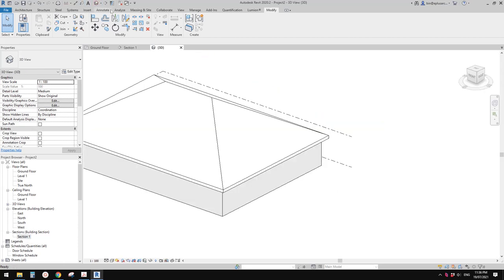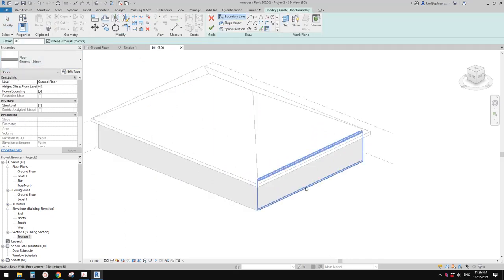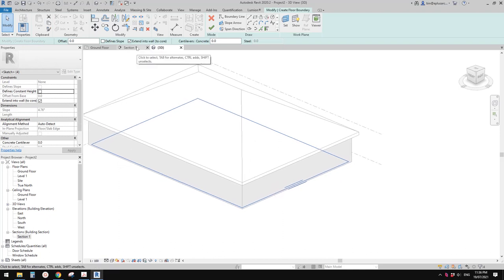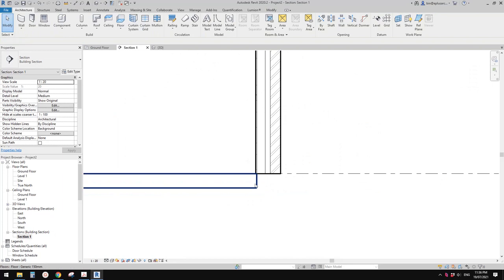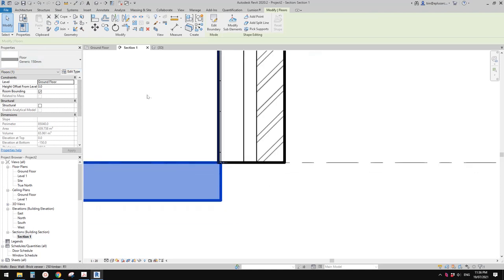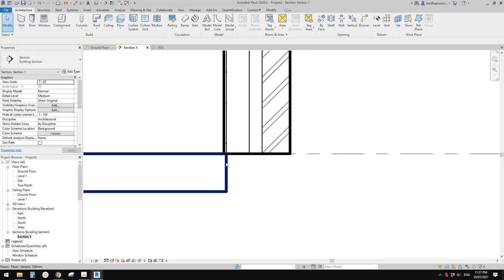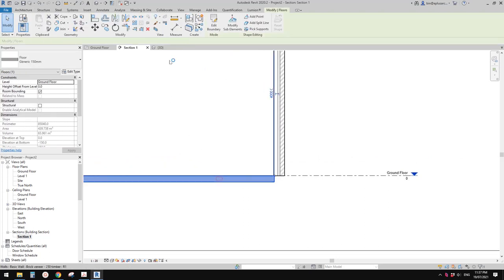Now let's model a floor. We can do it in the 3D view. I'm going to use this floor type. So pick wall, tab to select, and in the sketch lines you will see the 'extend into wall to core' option — I will explain this later. For now, let's just finish this floor. Now if we go to section, you can see that because we used pick wall and checked 'extend to core', it will automatically pick the face of the core, which in this wall is the structure. So you don't need to manually adjust the boundary of this floor.